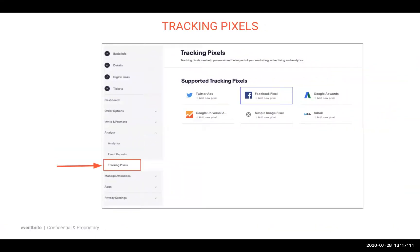Our self-serve pixel tool is available from your event dashboard, on the left-hand menu under Analyze. Here you can add a range of supported pixels such as Twitter, Facebook, AdWords or AdRoll. The process of adding a pixel differs slightly between each advertising platform, so I'll include a range of Help Centre articles in the follow-up which goes through each of these steps. Please be aware that the pixels themselves will be managed by whichever tool you're using. For example, if you're looking to retarget customers who visited your event page and serve them with ads on Facebook, you will need to manage the pixel on the Facebook platform and then enter the pixel details into Eventbrite.